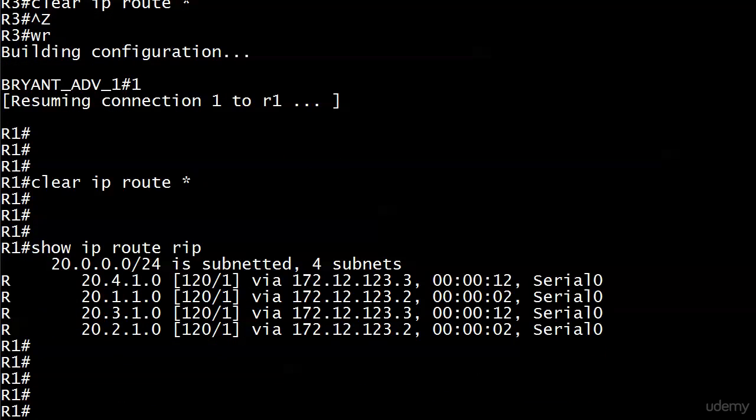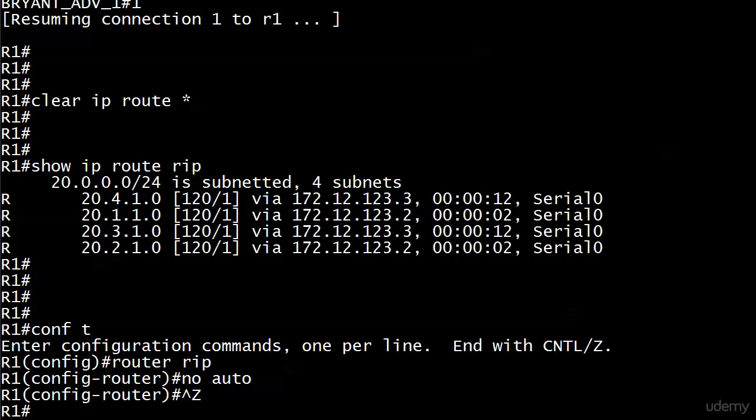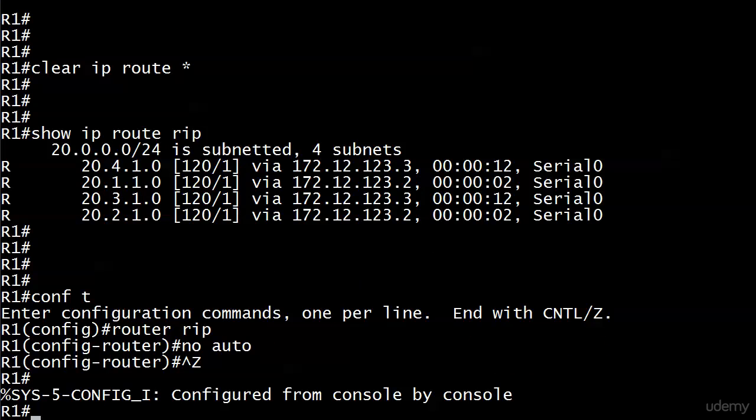Any time — practice exam, real exam, real world — if you're expecting to see subnets with RIP and instead you see just the unsubneted major network number, practically guaranteed the problem is that auto summarization has been left on. Notice that I never did 'no auto' on router one because router one isn't doing any automatic summarization. I'll go ahead just for form's sake and do 'no auto' there, so we have it on all three. We're seeing our subnets now.